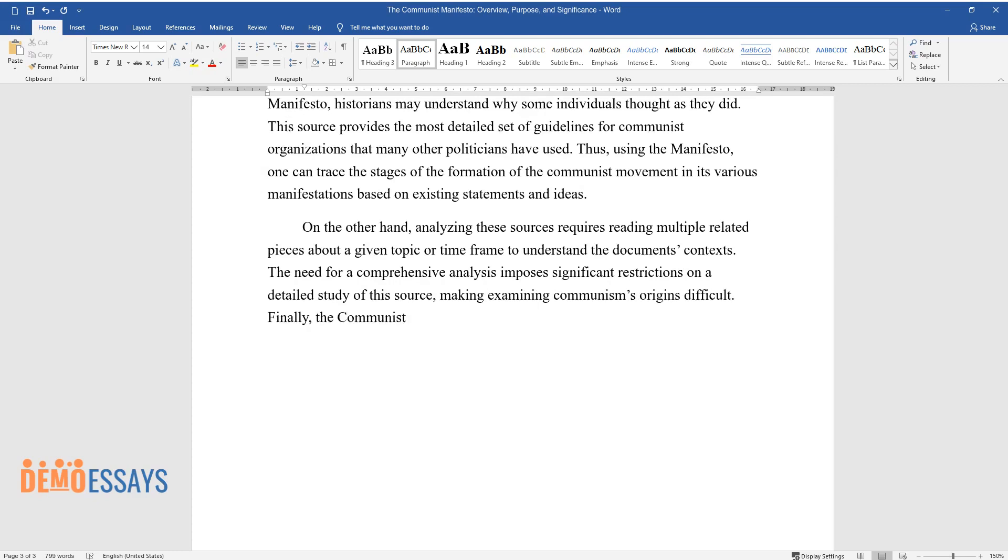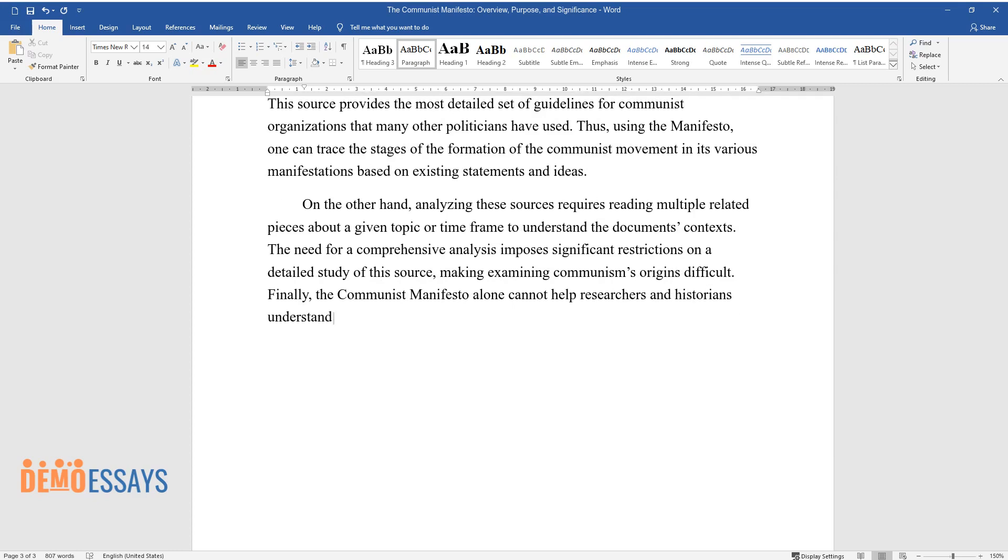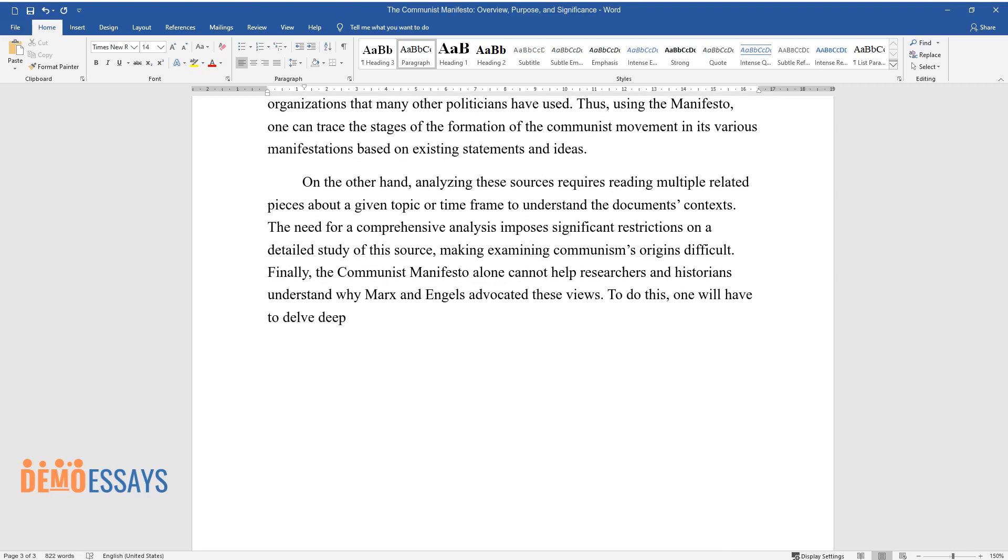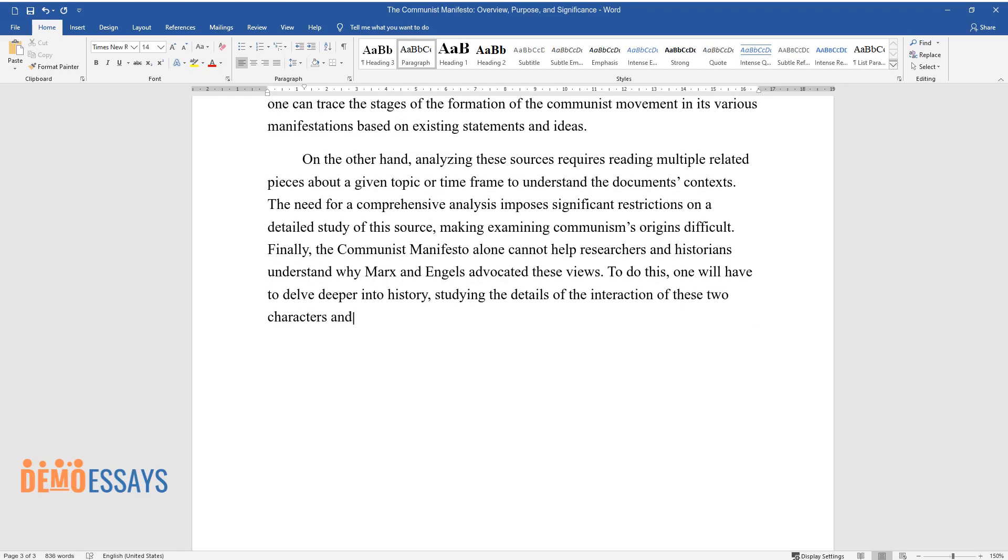Finally, the Communist Manifesto alone cannot help researchers and historians understand why Marx and Engels advocated these views. To do this, one will have to delve deeper into history, studying the details of the interaction of these two characters and their paths.